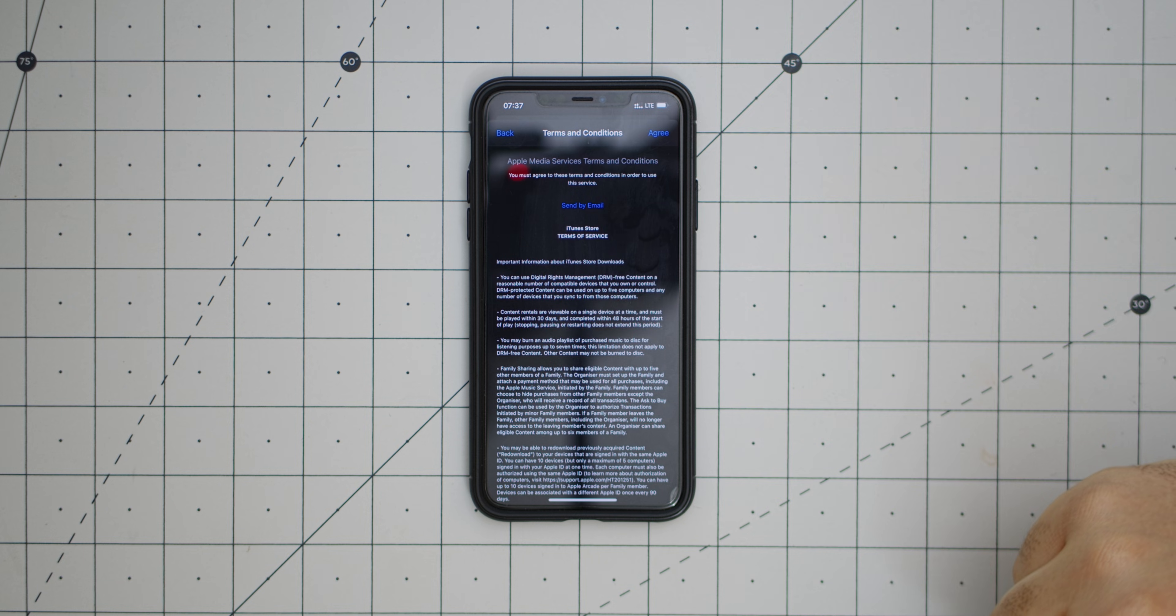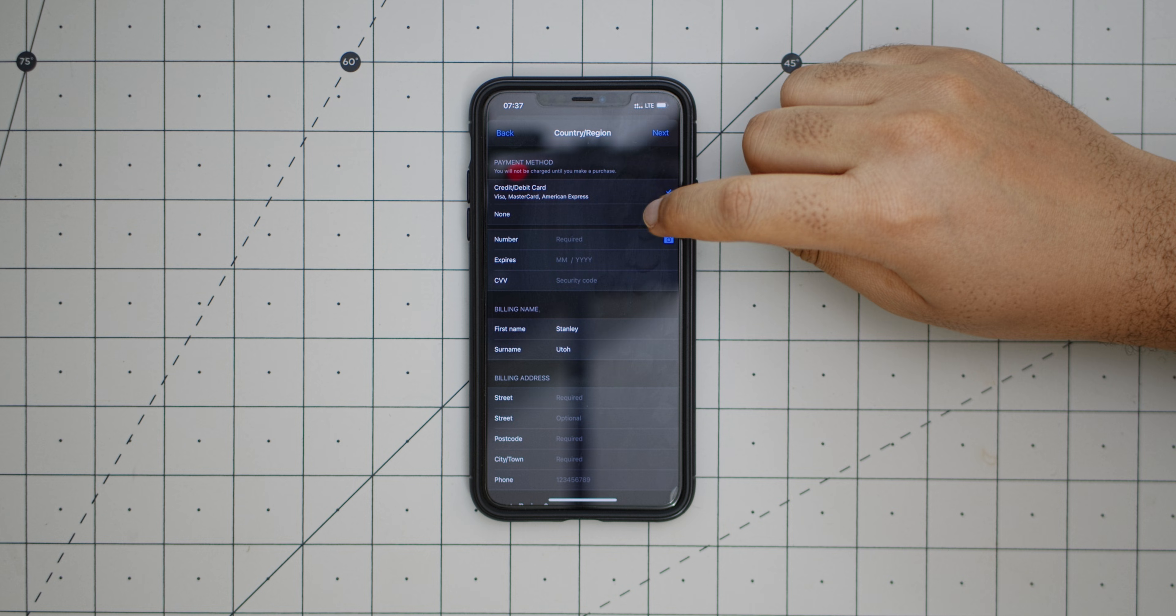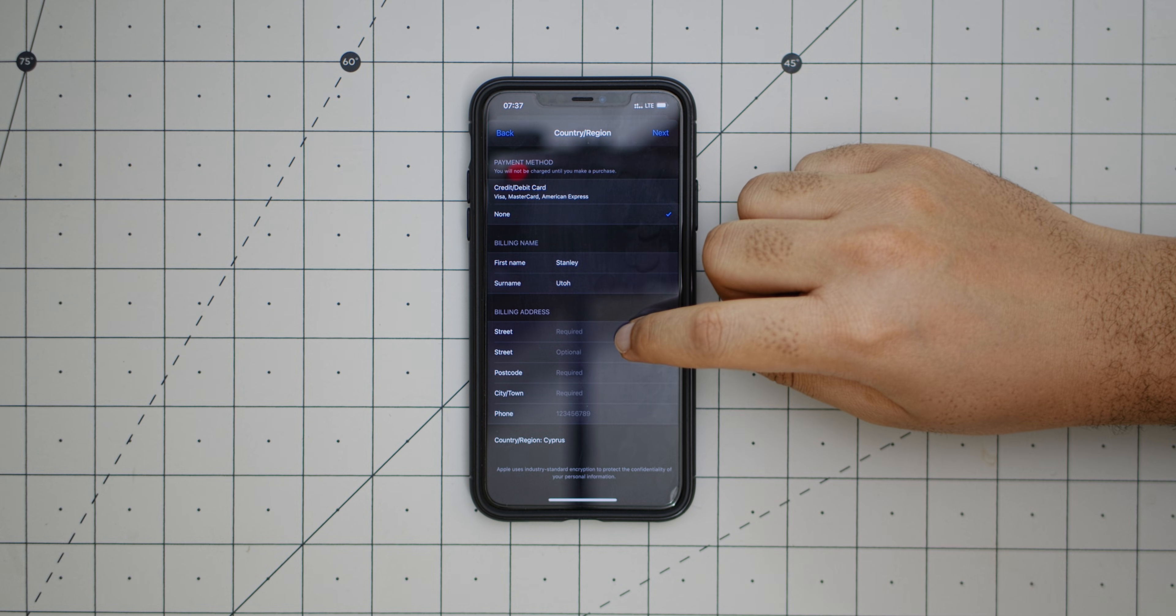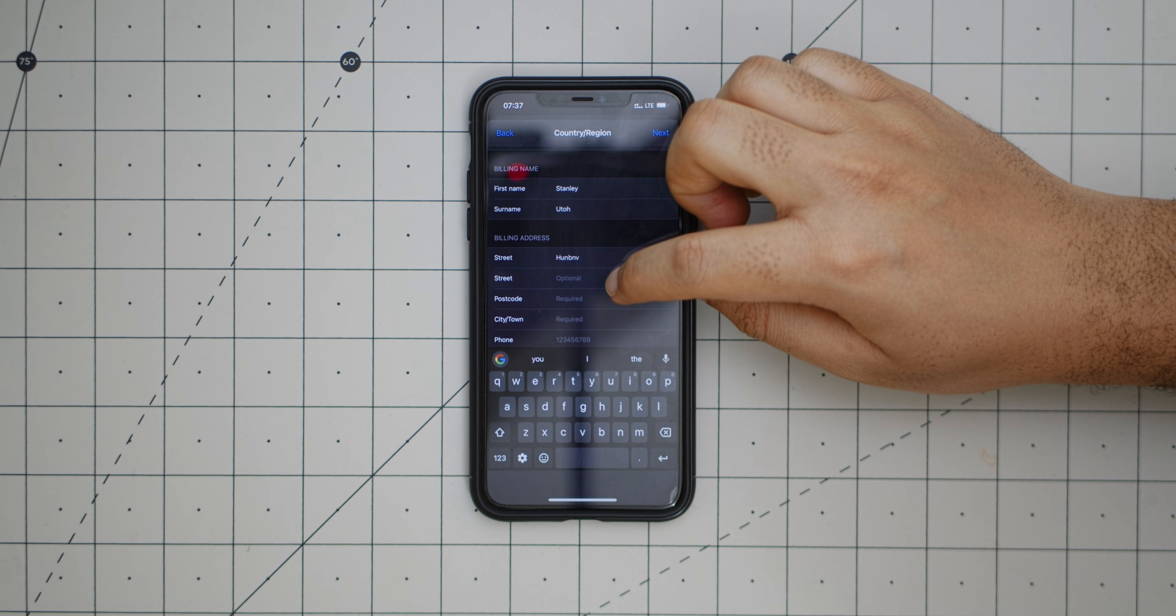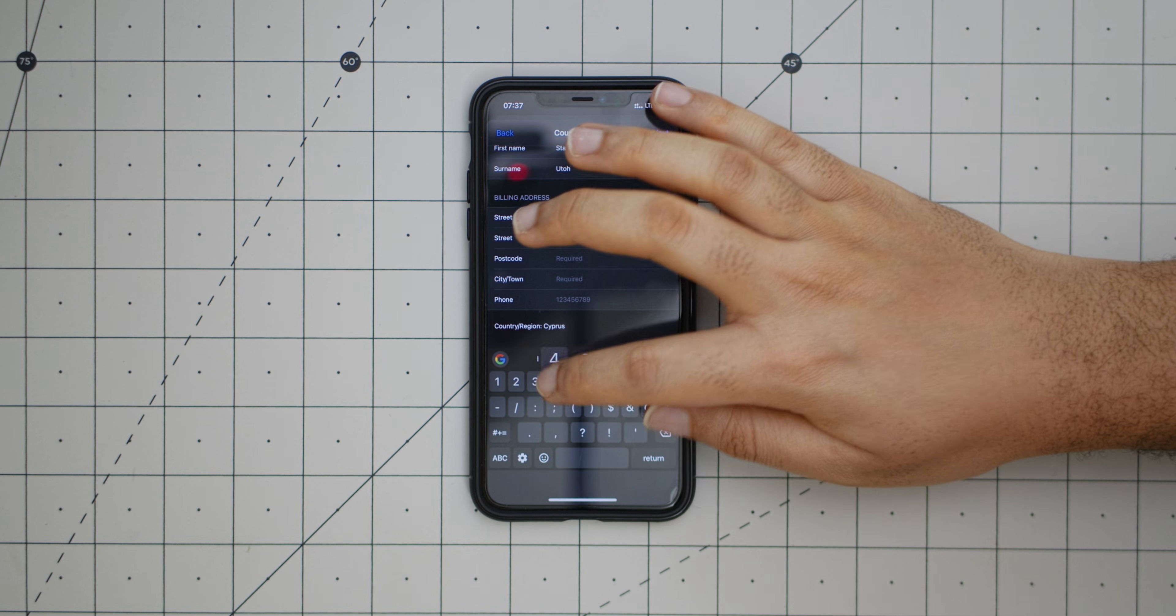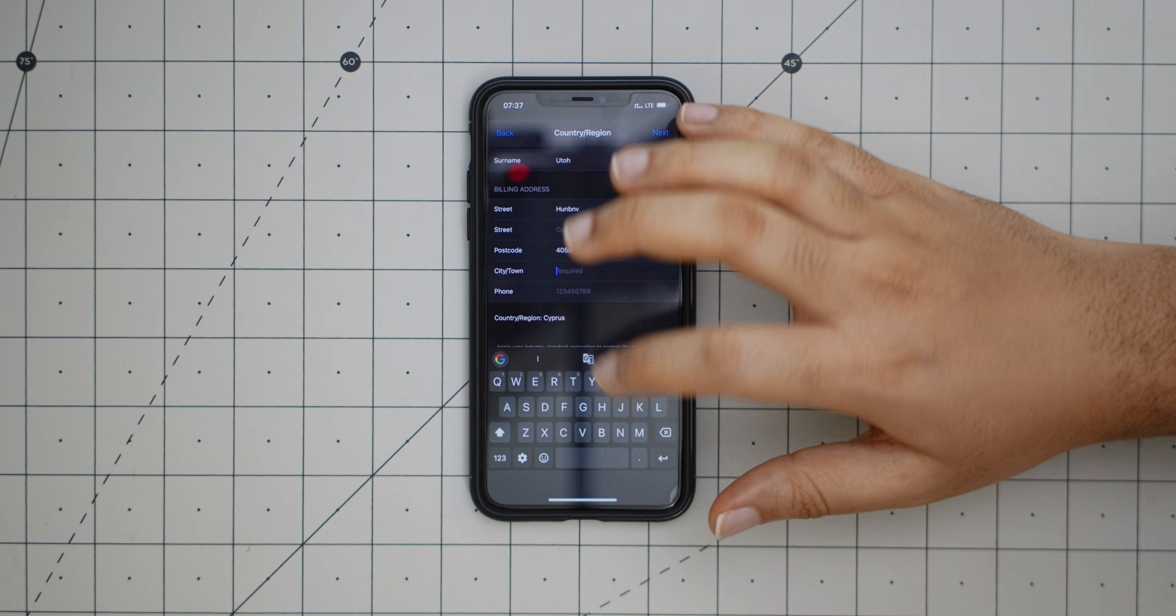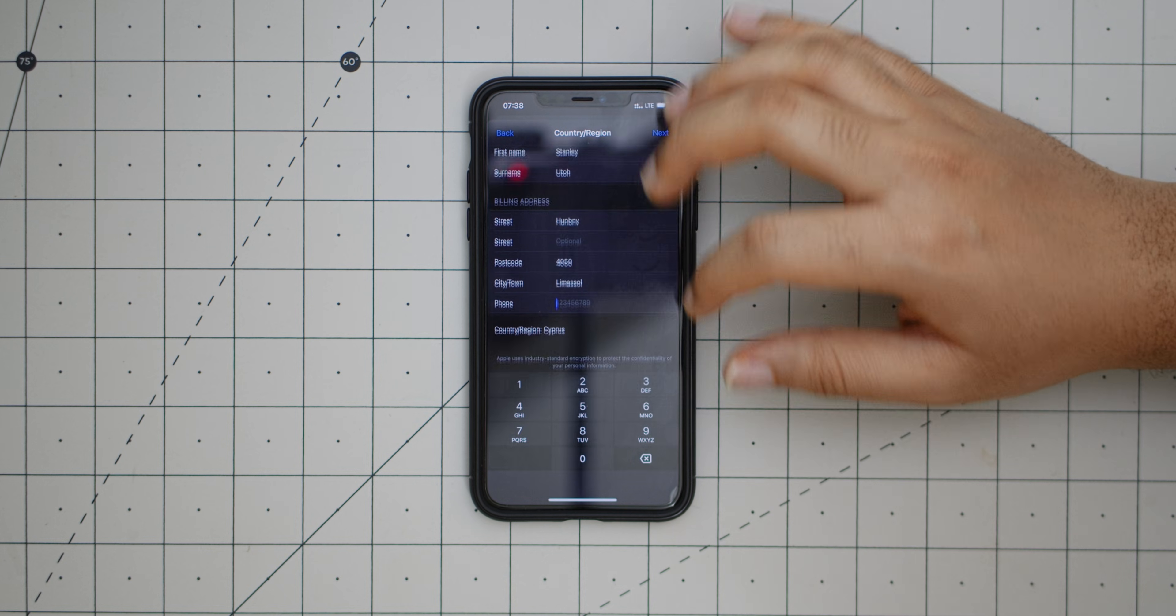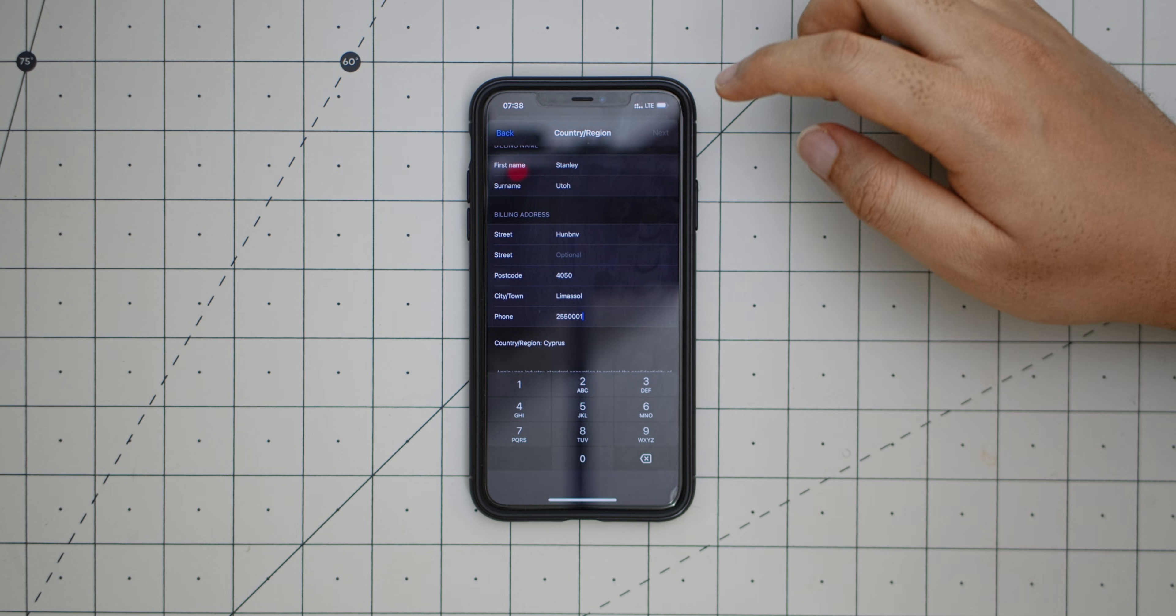Now we are on this page. What you want to do is come to this credit card section or payment method section, click None. You have your name there and you can basically just write anything here. Street, not necessary. Postal code I use 4045. City or town, any town in Cyprus is good, so I'm just going to write Nicosia. Phone number, anything: 255001. So next.